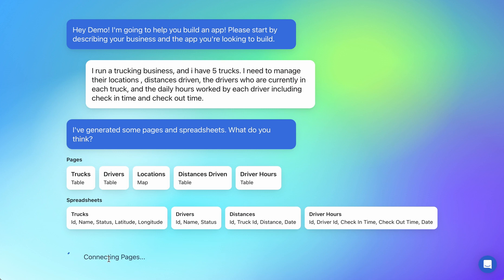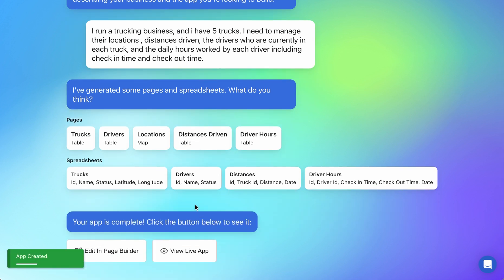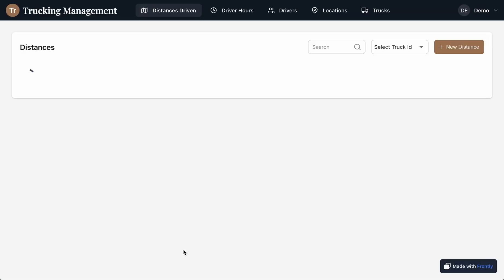But for that reason, AI often decides that's a great block to choose, and you might not always want a table. It's fine, but one thing that you can learn about generating apps with Frontly is that if you are specific about the kind of block that you want.